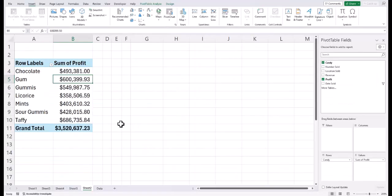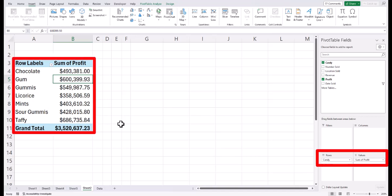Using my candy sale spreadsheet data, I created a basic pivot table showing the candy sold and the overall sum of profit.